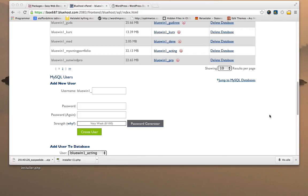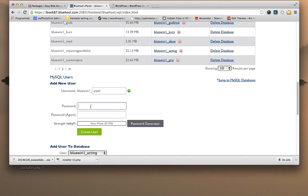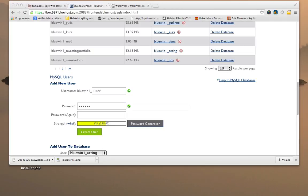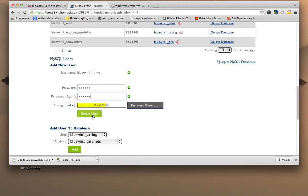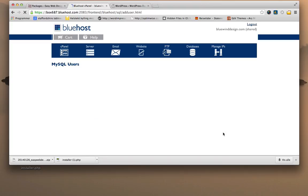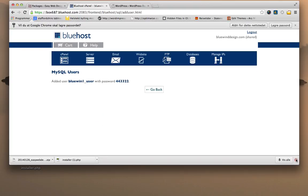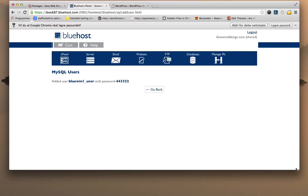So I need to attach a user or create a new user. I'm just going to create new. I'm going to call it user. Create a user, create a password. I'm going to be sure to write this down so I remember this. And create user. Here is the password for it.